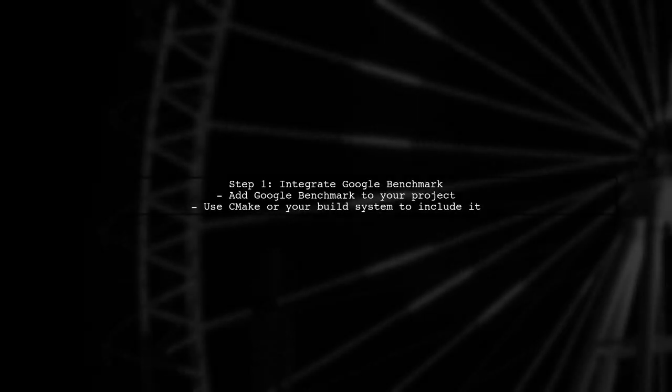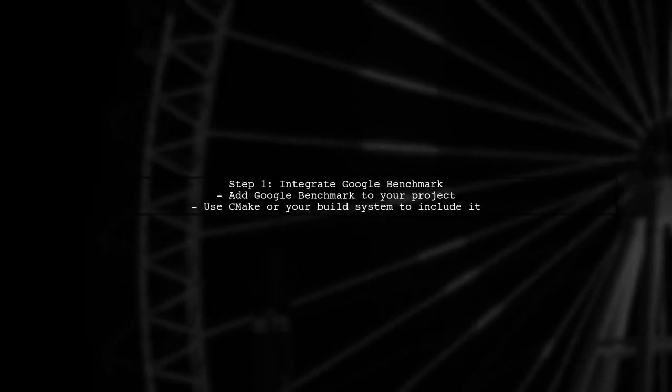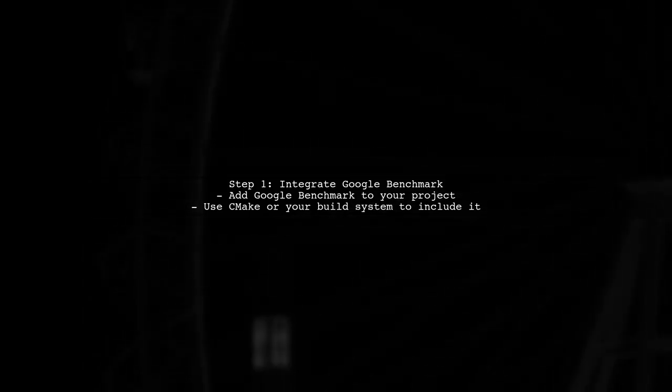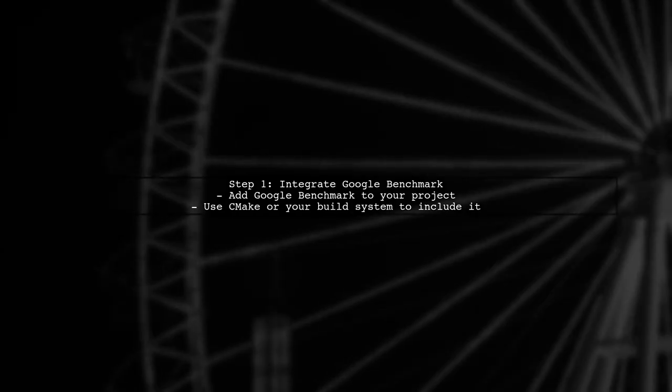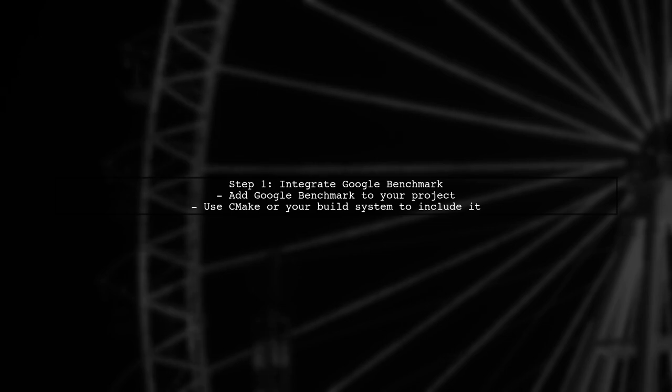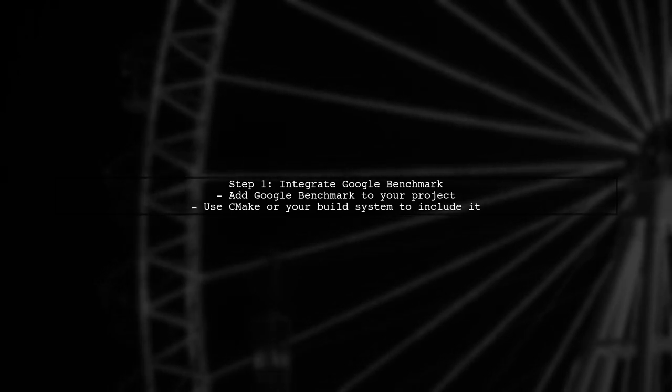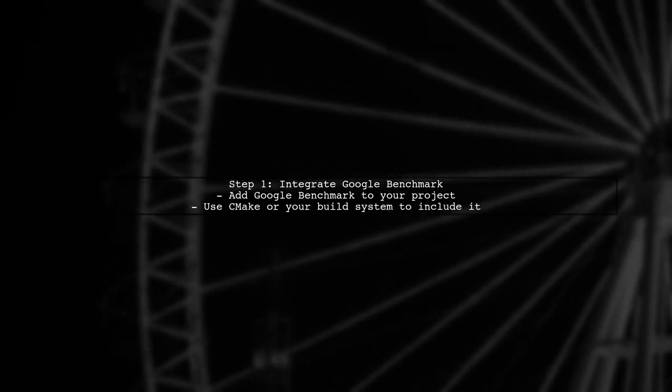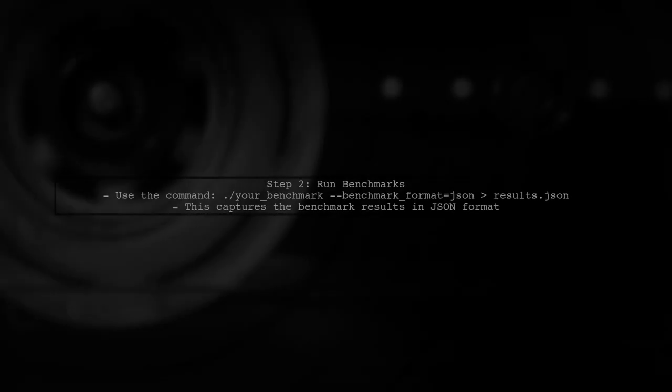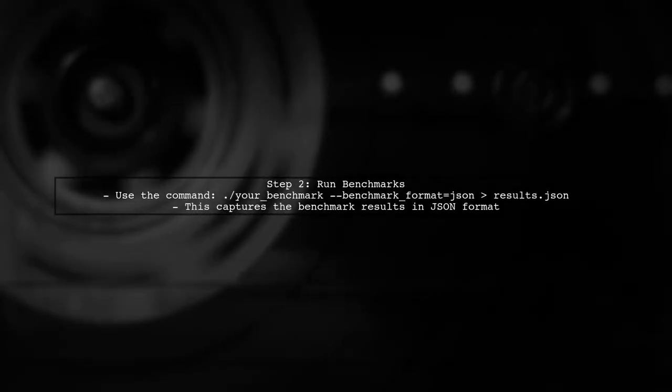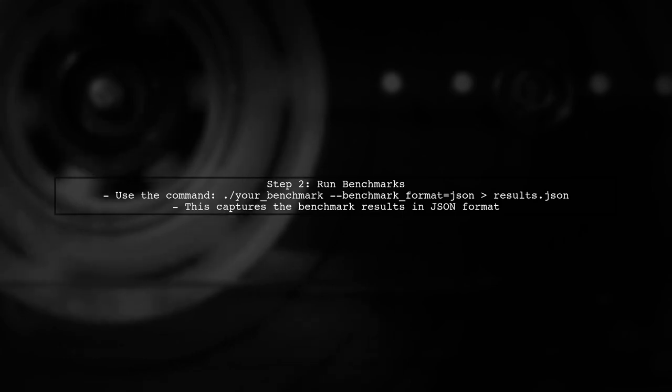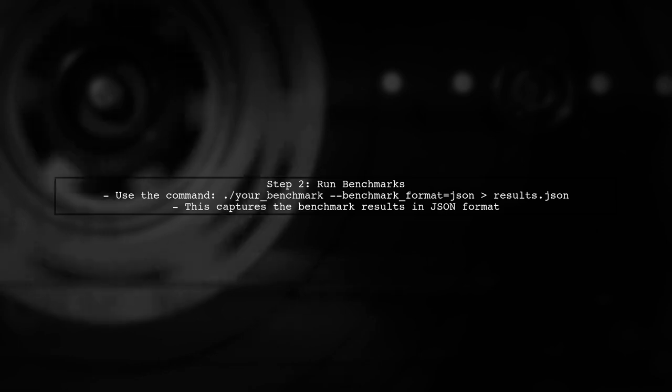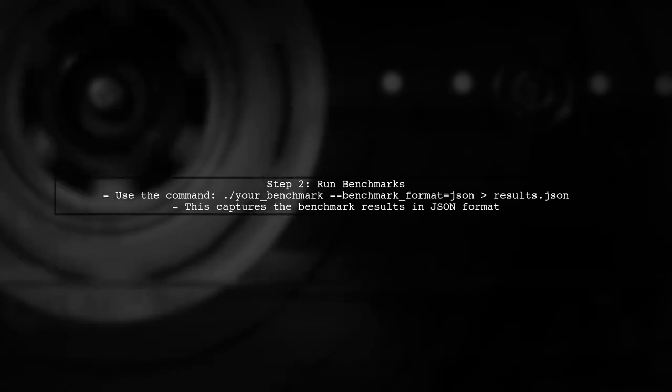To include Google Benchmark in your continuous integration environment, start by integrating the Benchmark library into your project. You can do this by adding it as a dependency in your build system. Next, you will want to run your benchmark tests and capture the output. Google Benchmark provides a JSON output option that you can use to log the results.